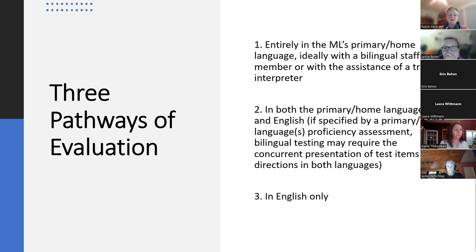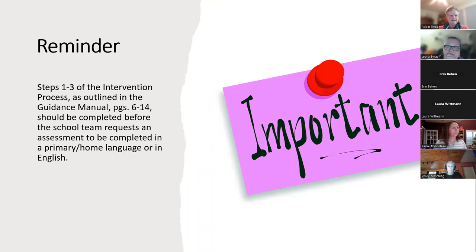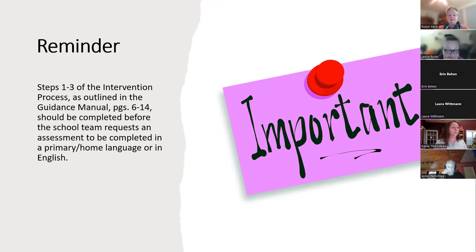The third pathway is in English only, and typically that's how most districts are evaluating students — with a combination of pathway two. A reminder that steps one through three of the intervention process, as outlined in the guidance manual on pages six to fourteen, should be completed before the school team requests an assessment. There is a clear process and it's really important that everybody follow it.